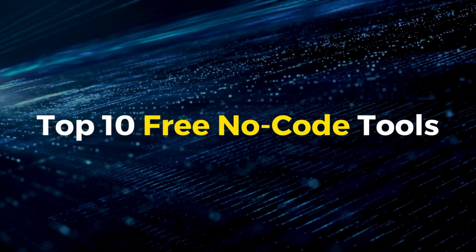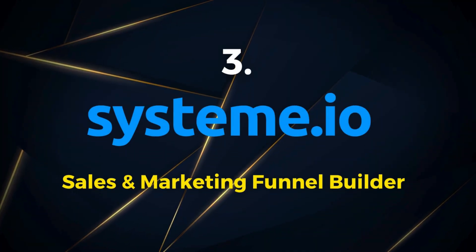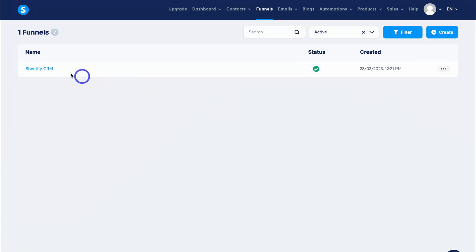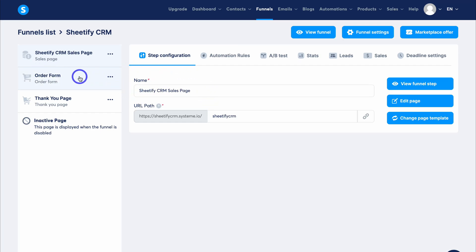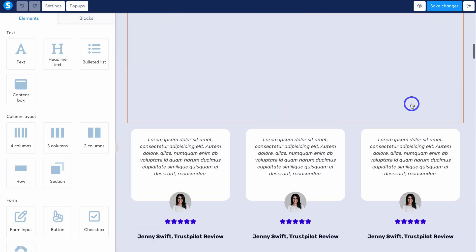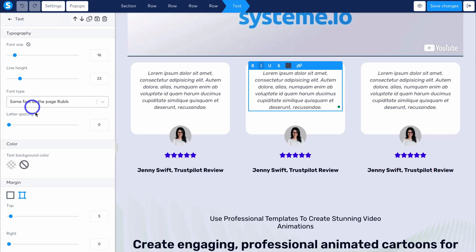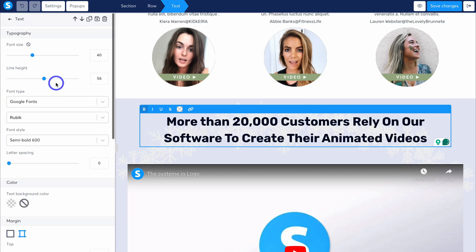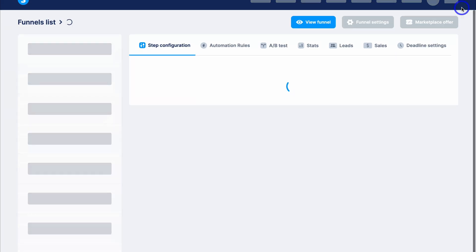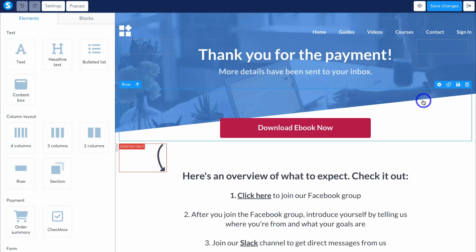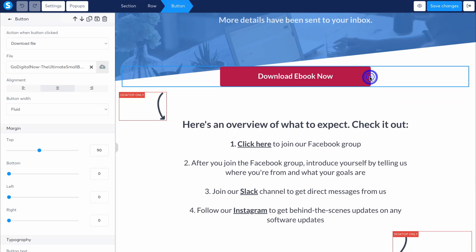Moving on to my third free no-code tool is Systeme.io. This tool is first and foremost a free sales funnel builder. So if you have a specific offer that you want to drive traffic to, whether you're trying to build your email list or looking to sell a high-ticket product or service, then Systeme.io has the infrastructure, tools, and features for you to build a powerful, high-conversion sales funnel. Simply list your high-ticket product or service, or upload a course and turn it into a membership site. Then you can use pre-built, professional, conversion-focused sales funnel templates and customize your sales funnel in minutes using Systeme's drag-and-drop builder.